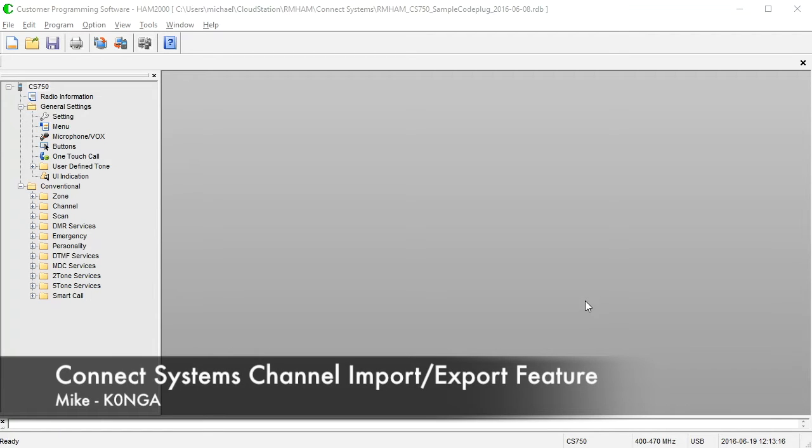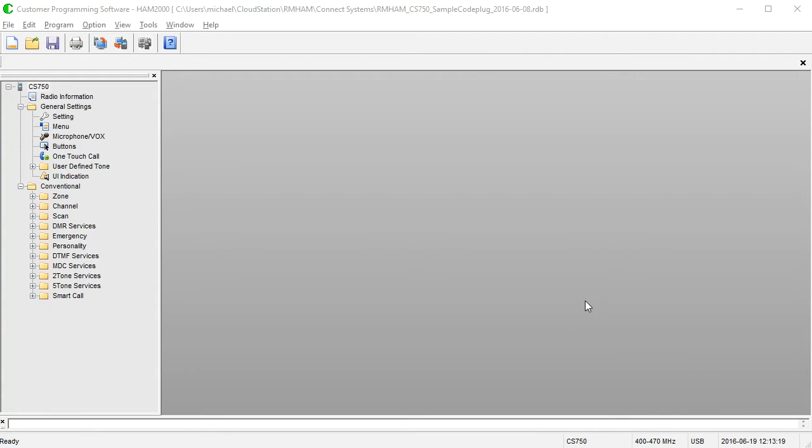Hello, this is Mike, K0NGA, and this video will demonstrate the channel import and export features of the Kinect Systems software.